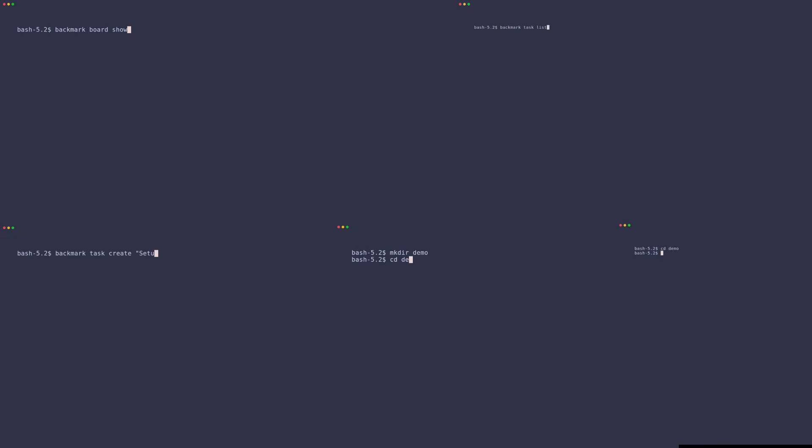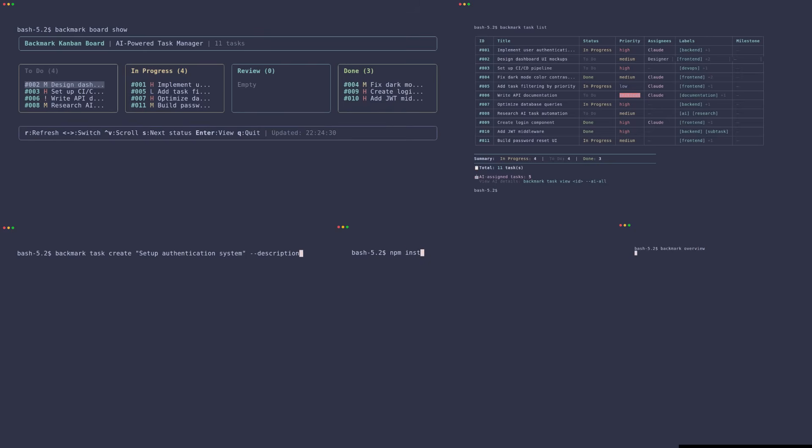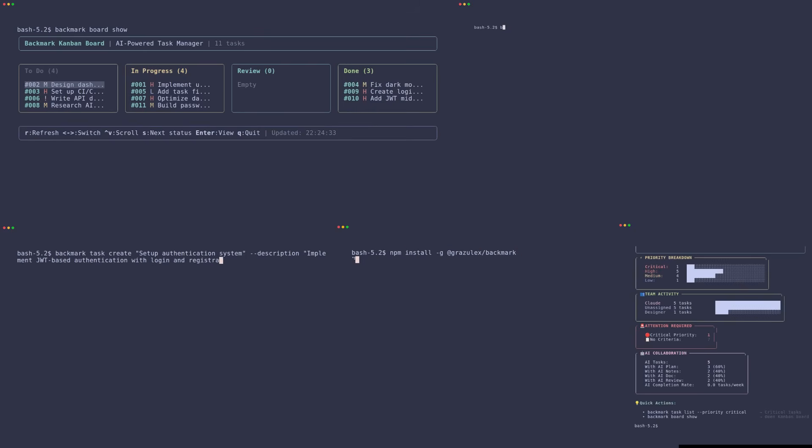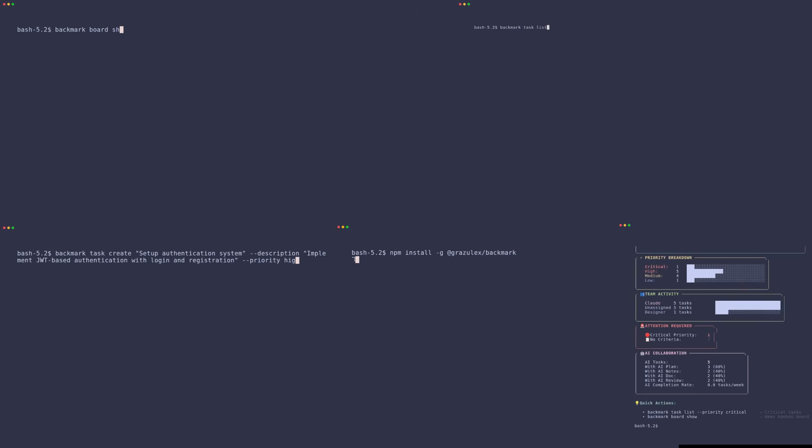Are you tired of task managers that don't understand how you work with AI? Meet Backmark, the first task management tool designed specifically for AI-powered vibe coding.